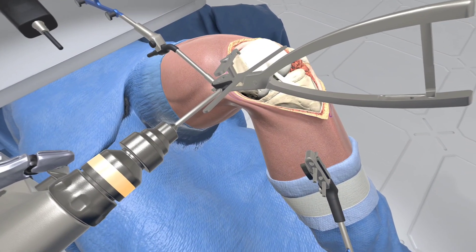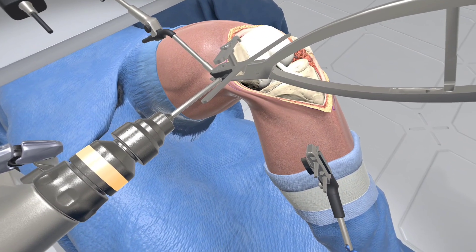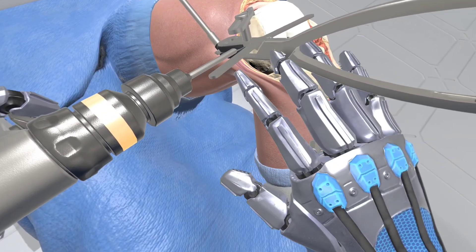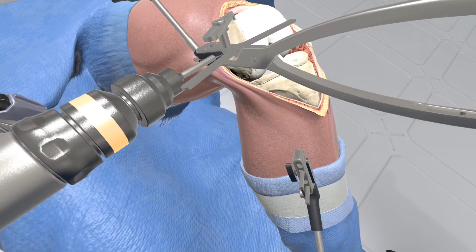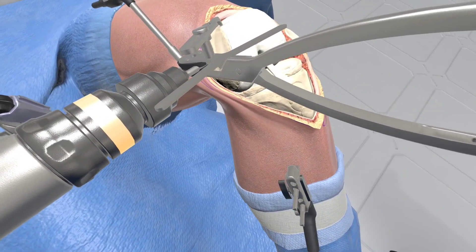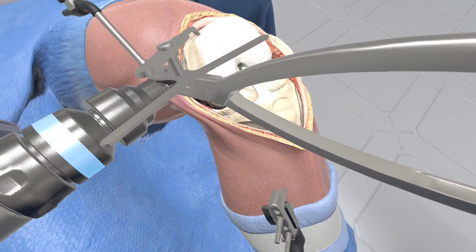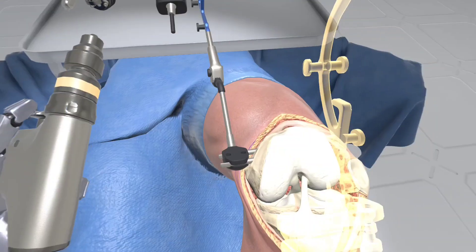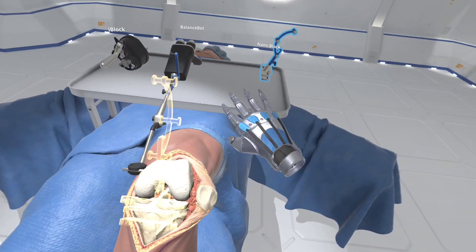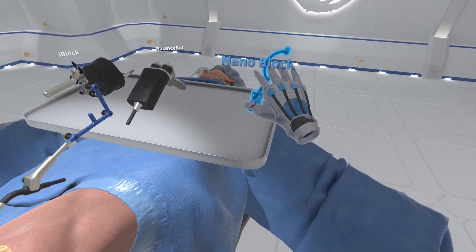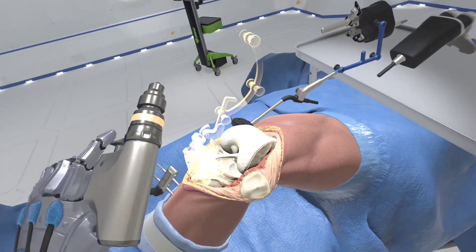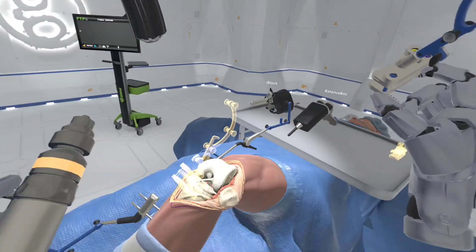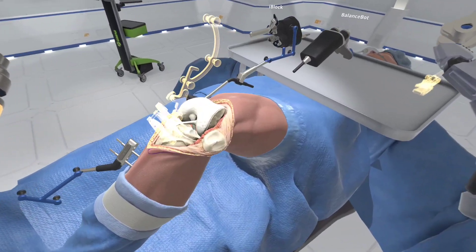Using the bolt trigger, install the second anchor pin. Select the nano block — the nano block will guide the tibial resection. Position the nano block over the tibial tuberosity. The target array assists in placement.